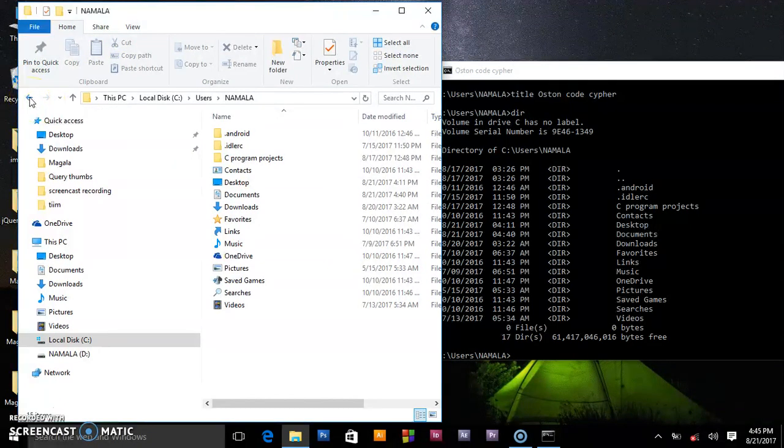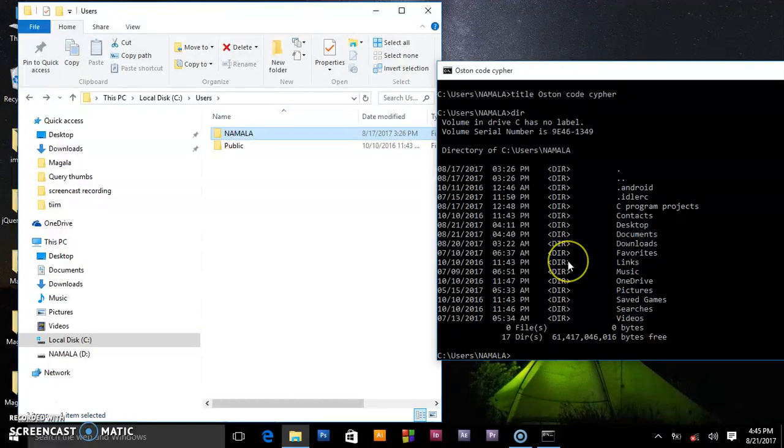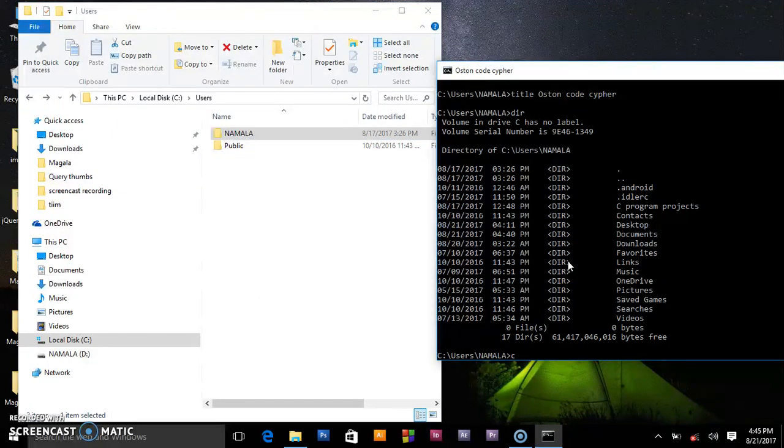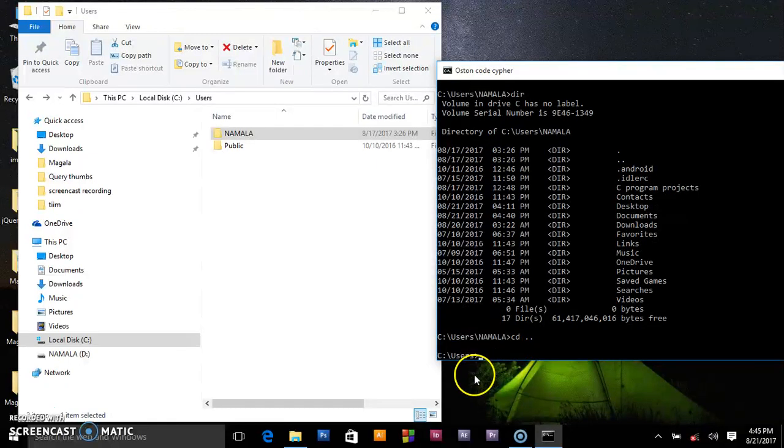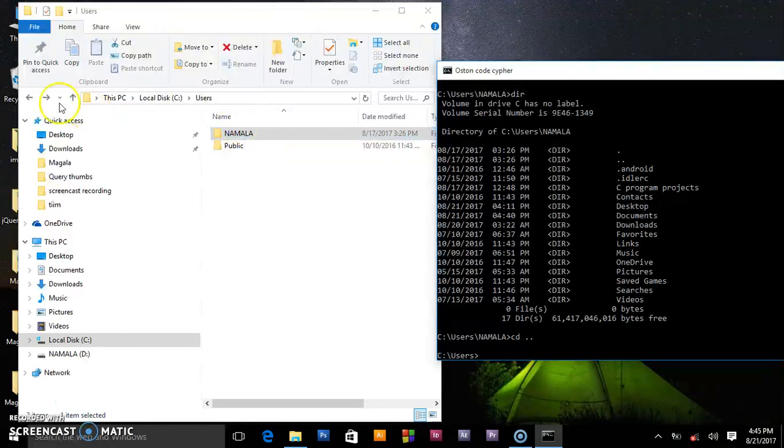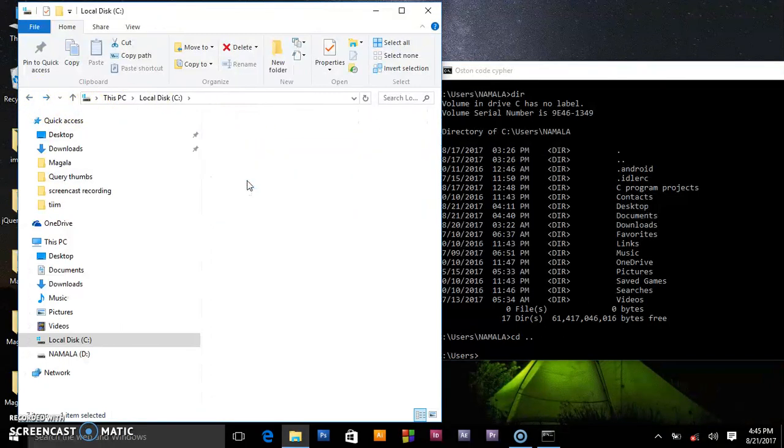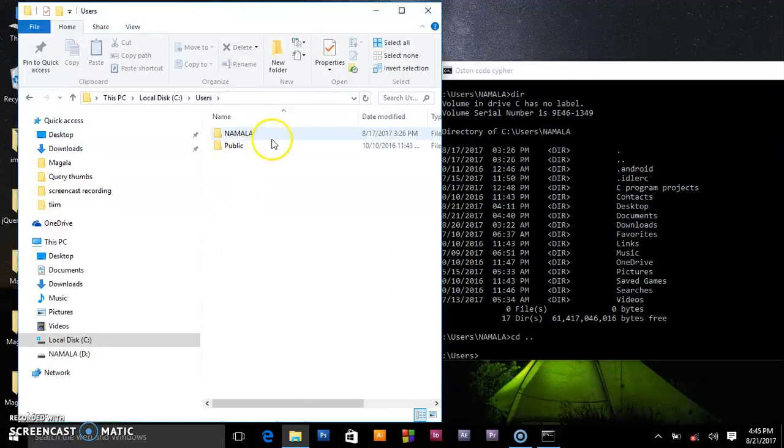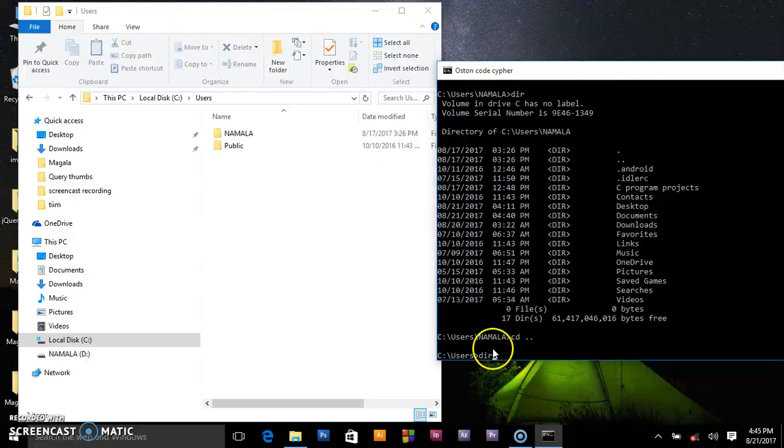So here you can click back, but in our command prompt can this also be achieved, which is yes. Use cd, change directory, and dot dot. This dot dot means go back one step behind. So when we press enter, we have gone back one step. Now we are in users, not Namala.